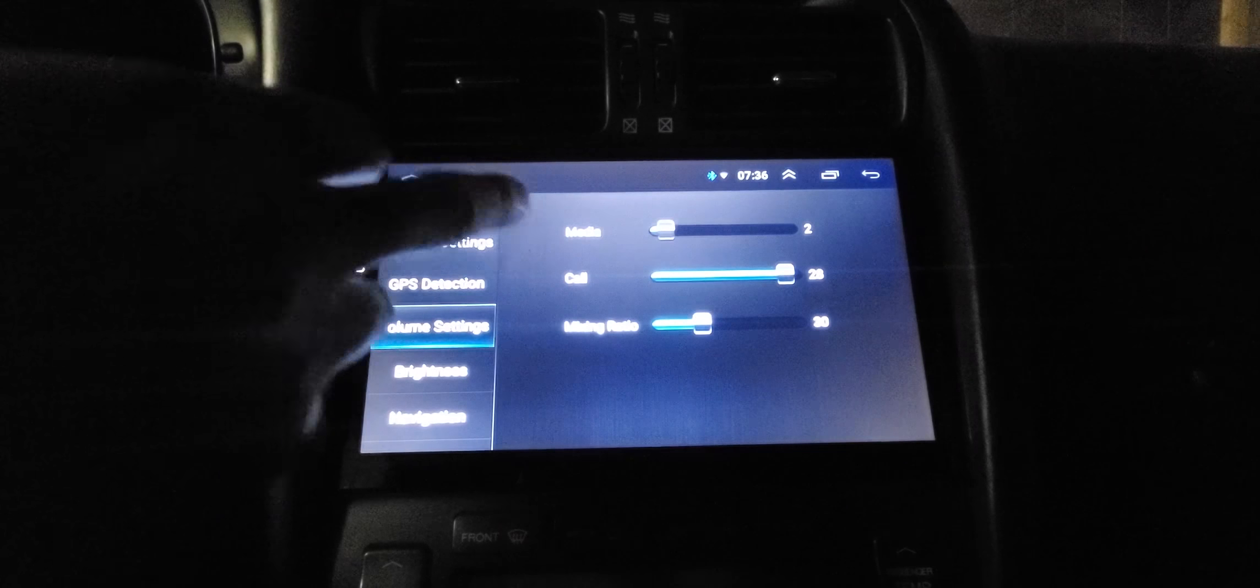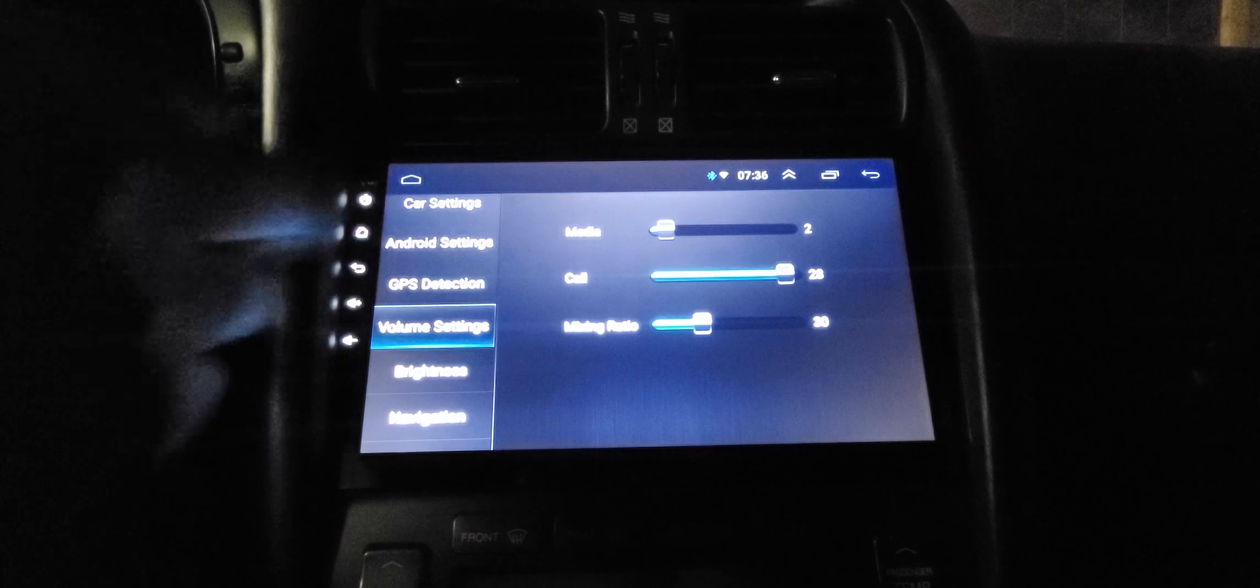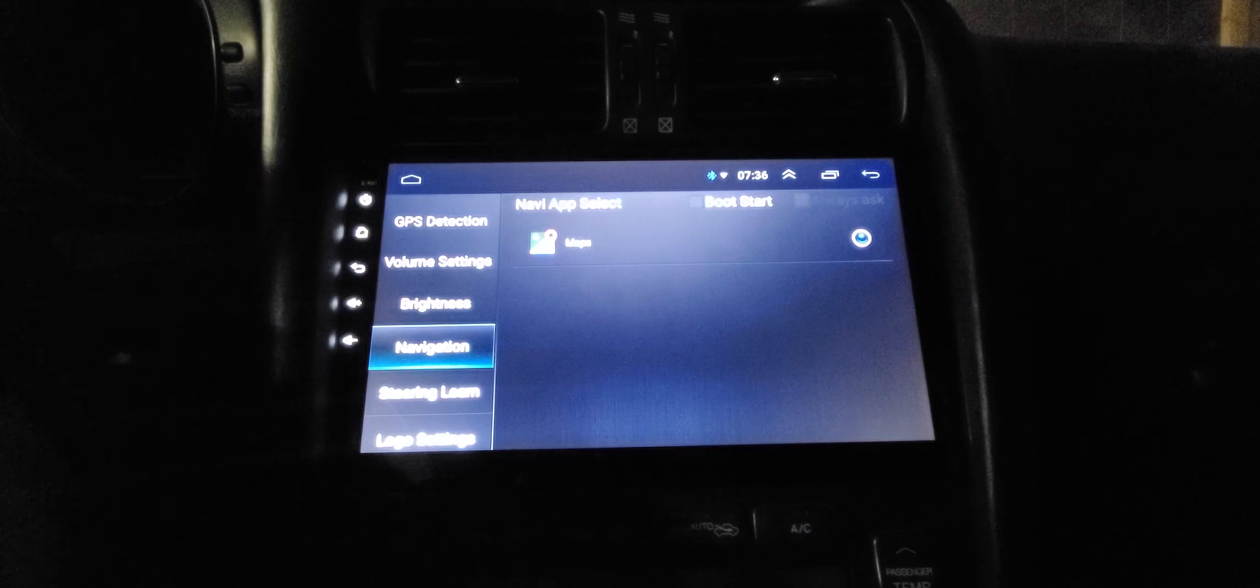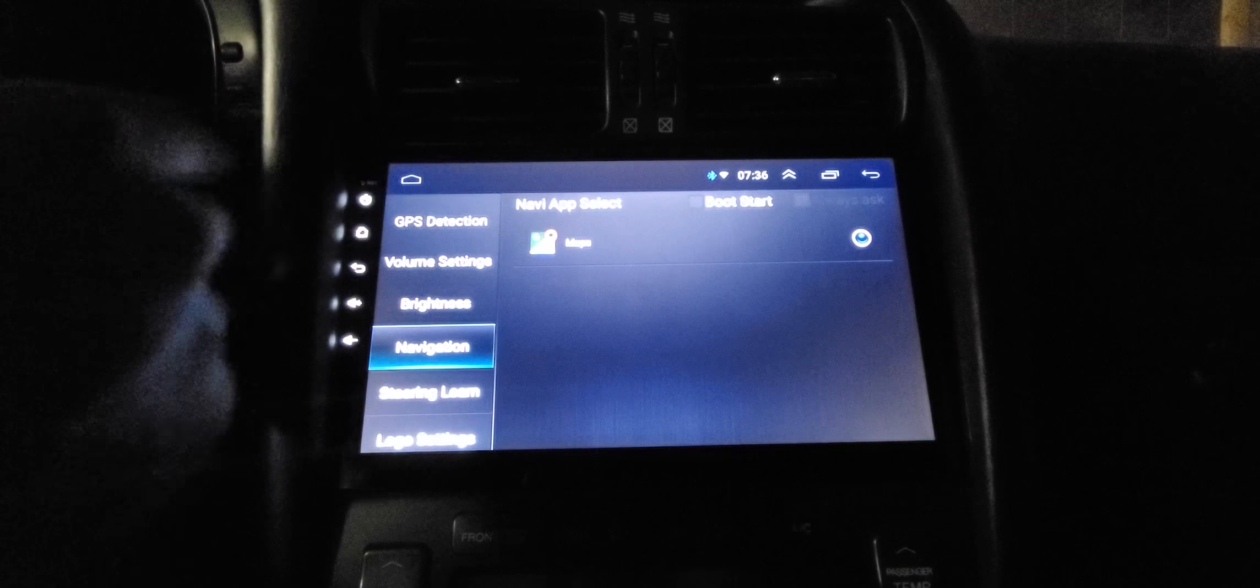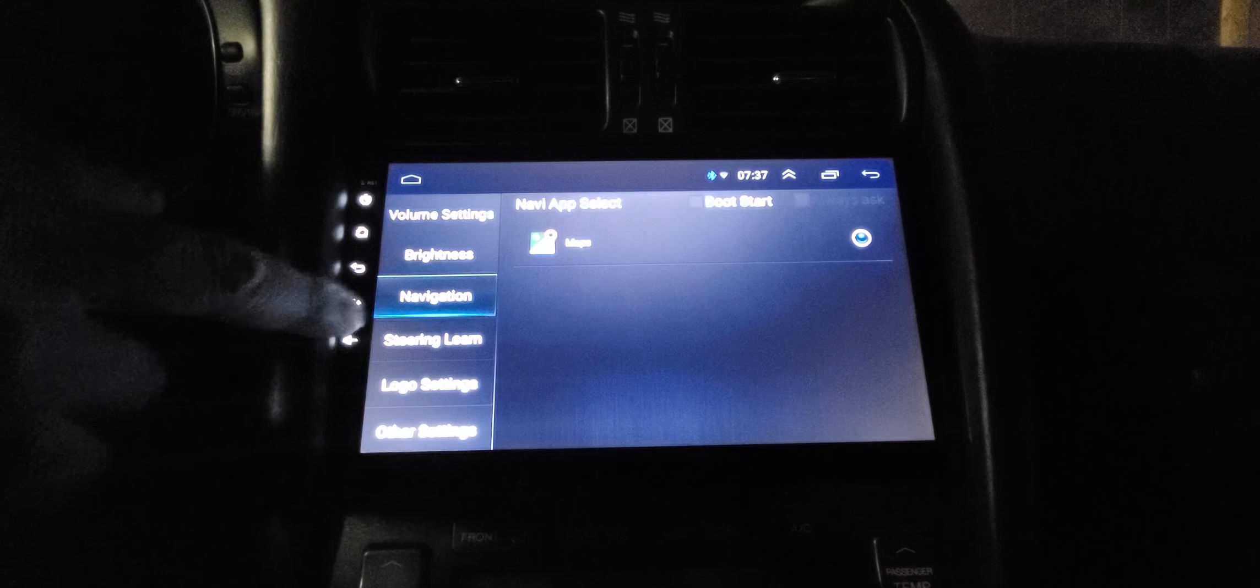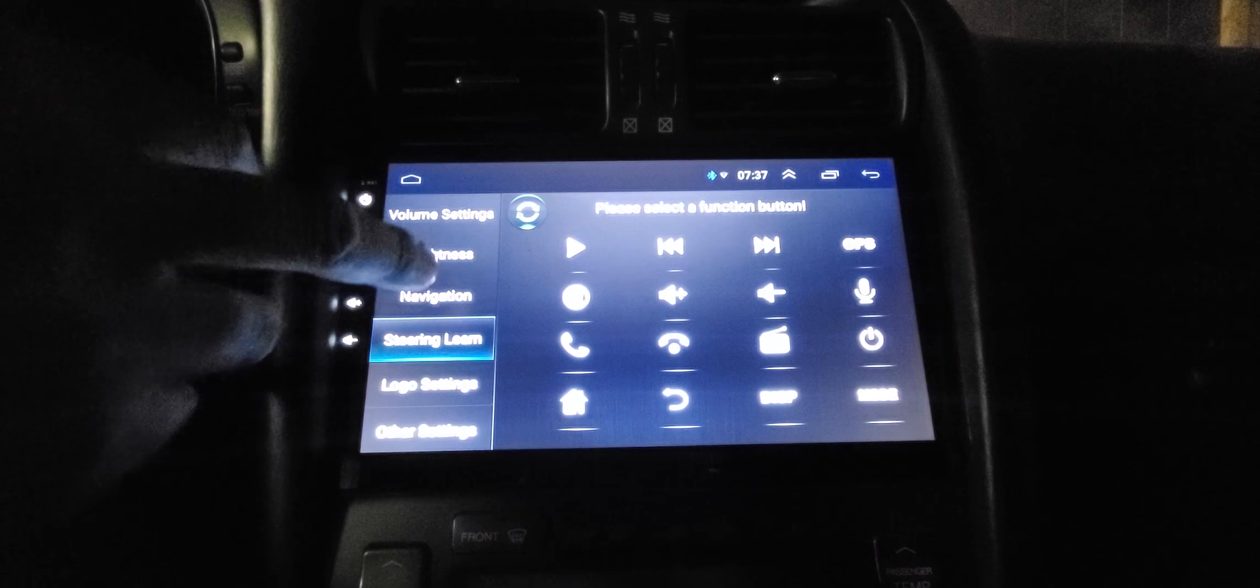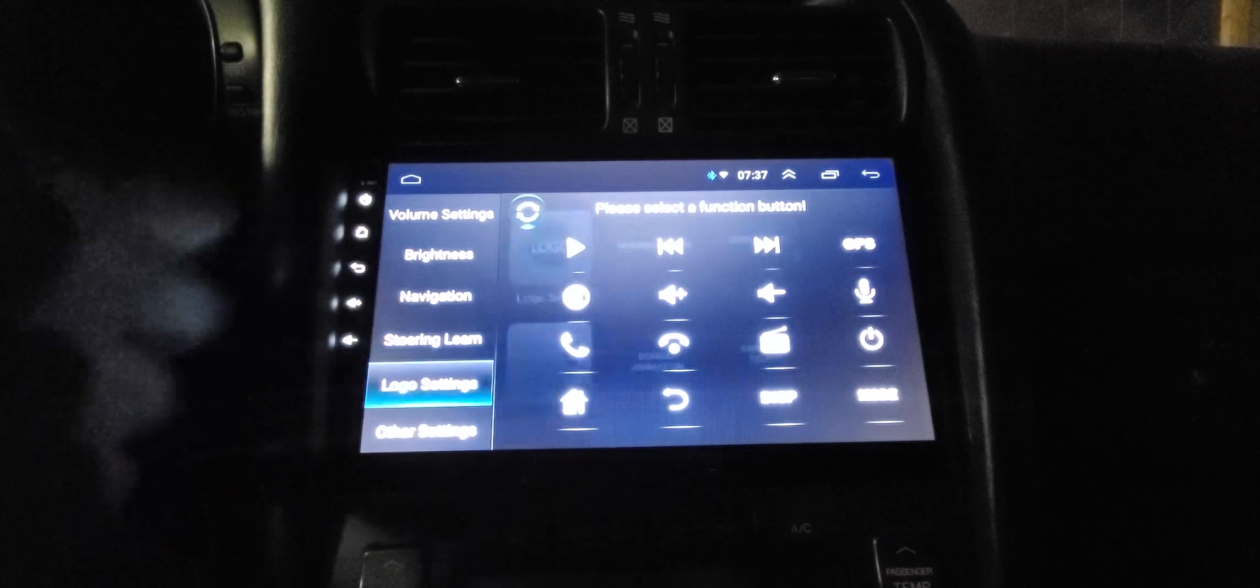Volume settings - your media, your calls, your mixing ratio as you're driving and you want to mix your music or your feedback through your GPS. Brightness, navigation - this one I'm using Google Maps, you can use whatever you want, TomTom or whatever. Steering learn - it doesn't have the volume and stuff, but if you have volume or channel change you can make it work.